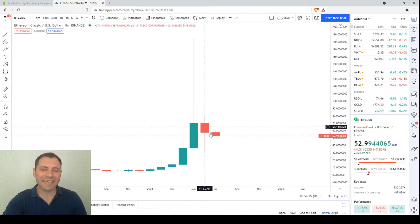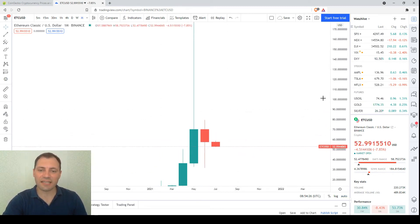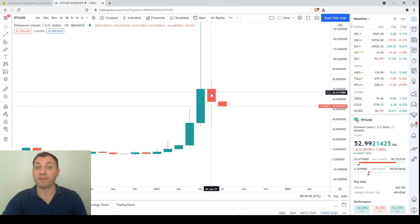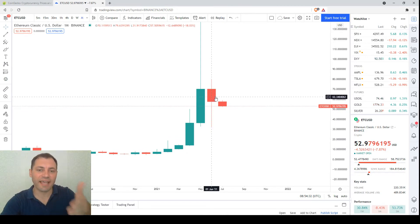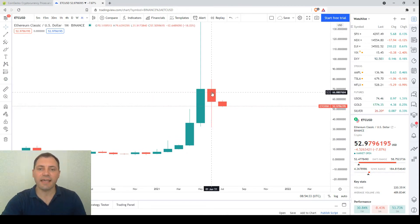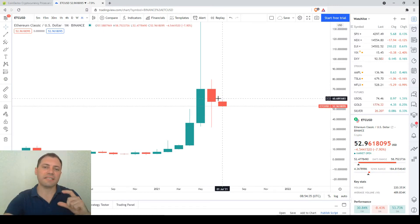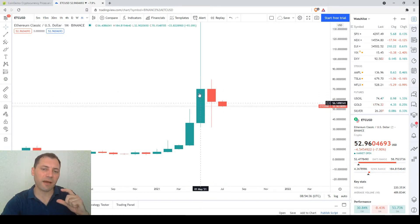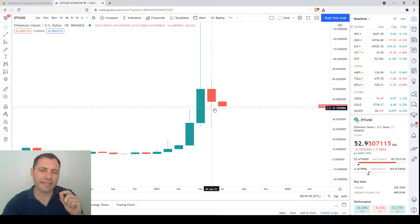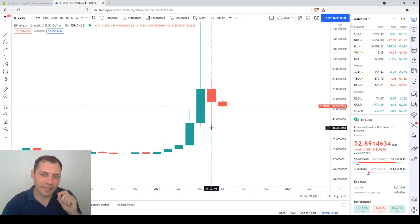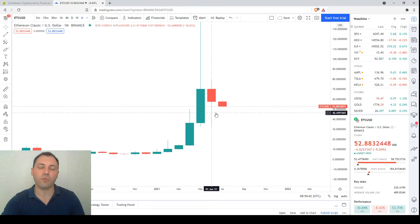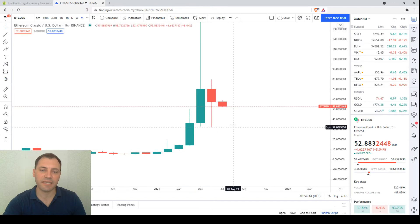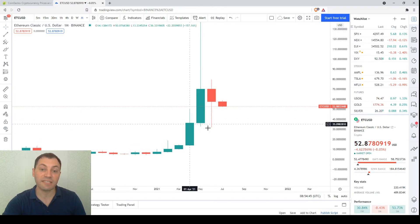The last monthly candlestick — for the previous month of June, which has just ended — has a body that sits in the upper part of the candle's range. This indicates that the bulls were able to support the price and push it up, which is why it seems that we have support here.